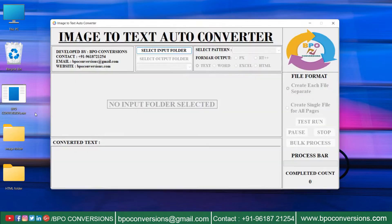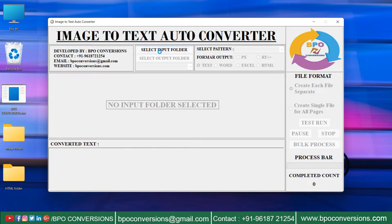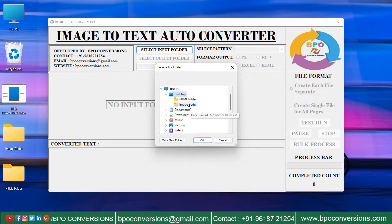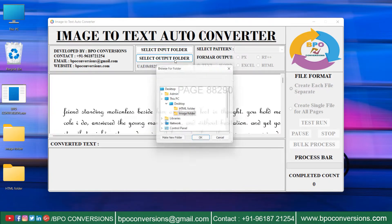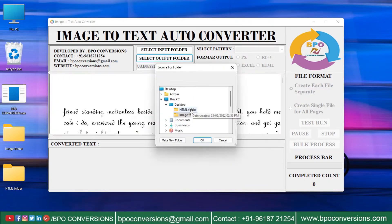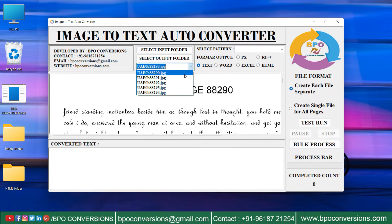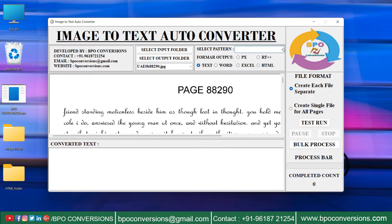Open BPO Conversions Software. Select the image folder. The HTML folder helps you to upload the empty folder to save the converted files. Select the image file, select the pattern, then click and select HTML format.